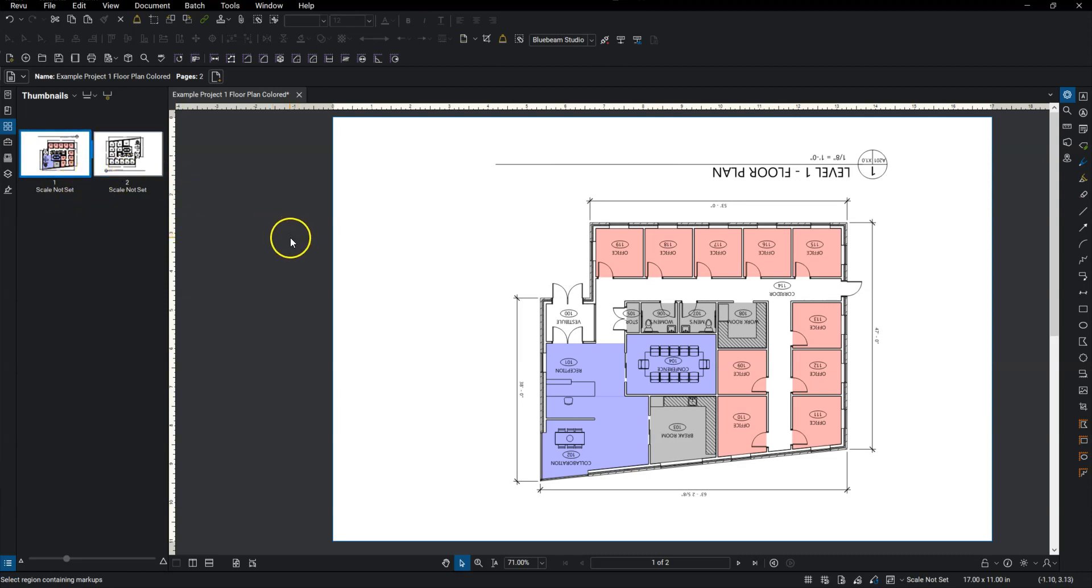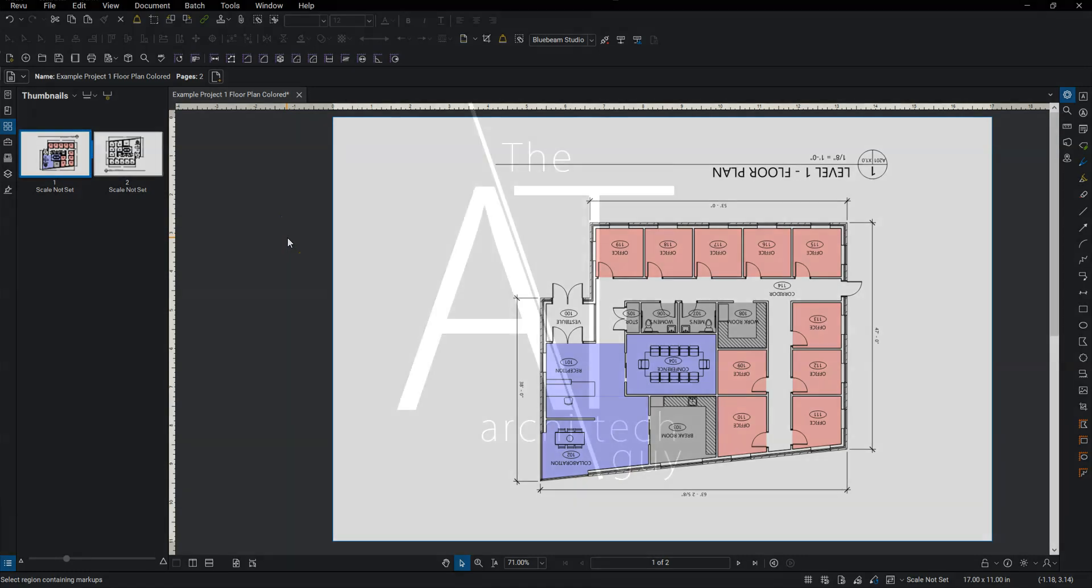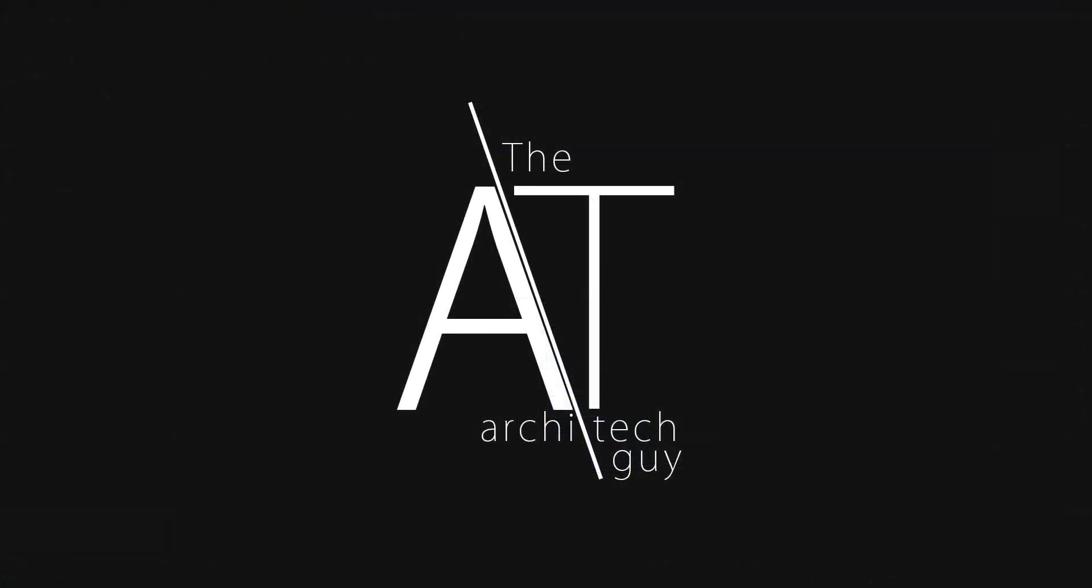All right, so that's just a quick way to rotate pages in Bluebeam. My name is Craig, I'm the architect guy, and thanks for watching. I'll catch you next time.